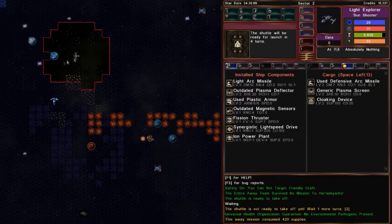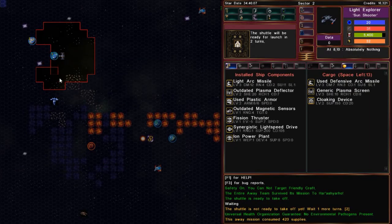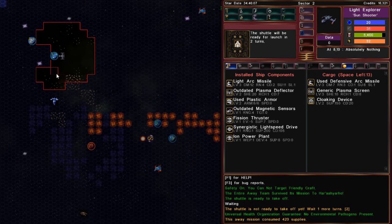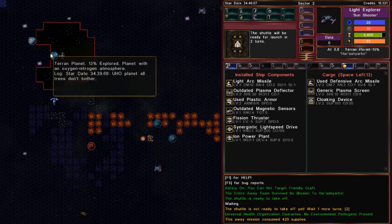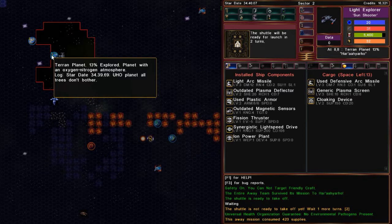Now look here, it's a UHO planet, which means we can breathe. But let's go over here and test out the new captain's log feature. I'm going to hit N to make a note. And that is, UHO planet, all trees, don't bother.